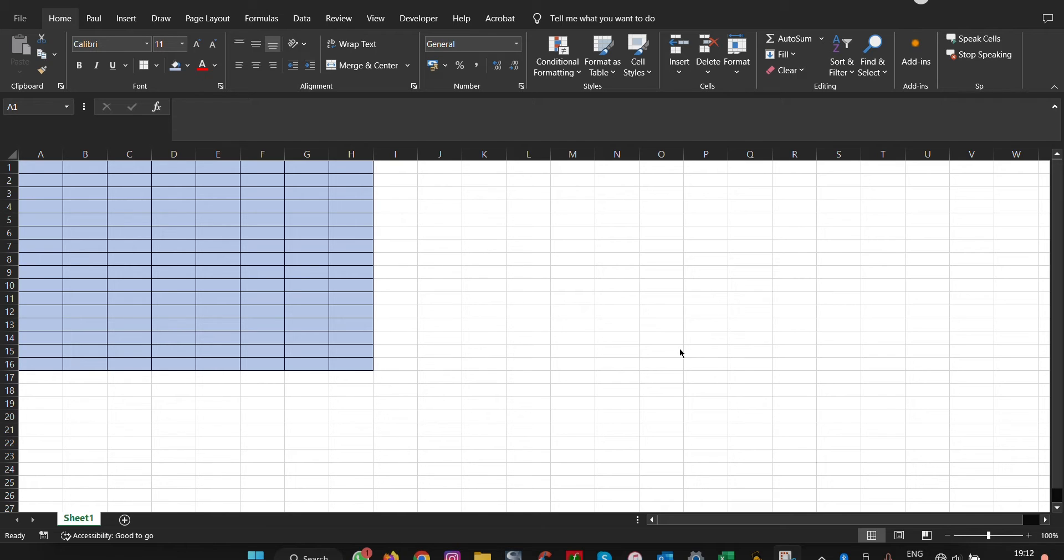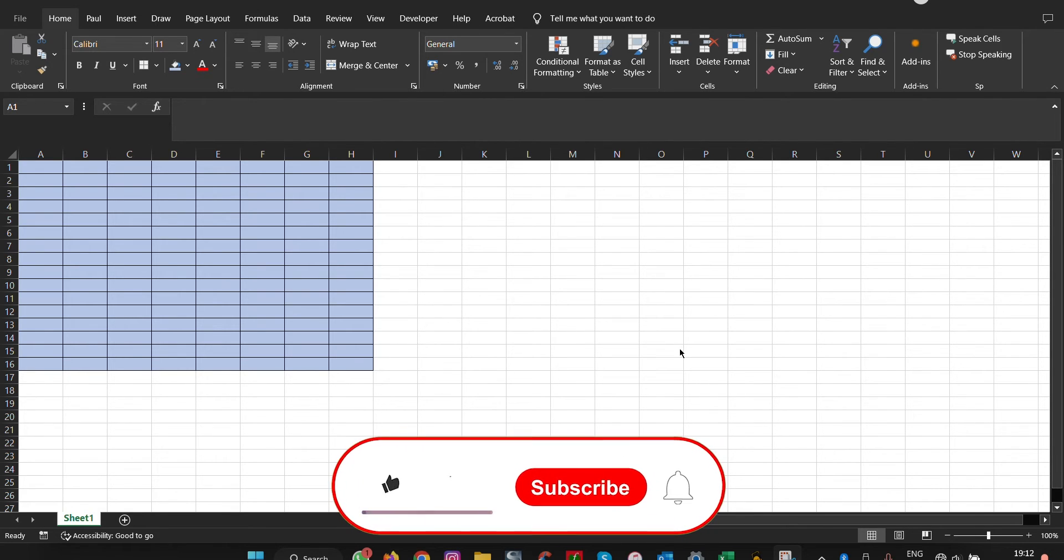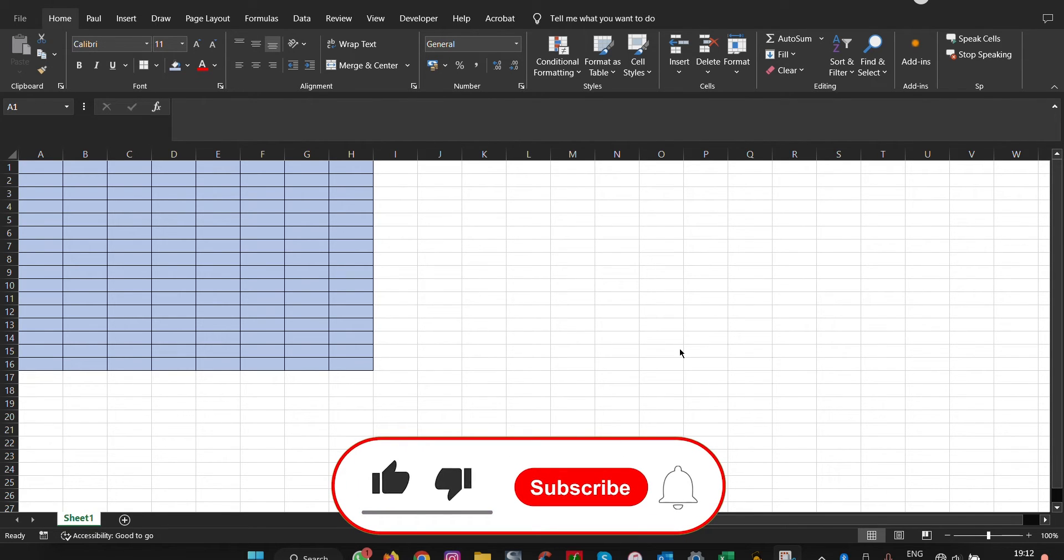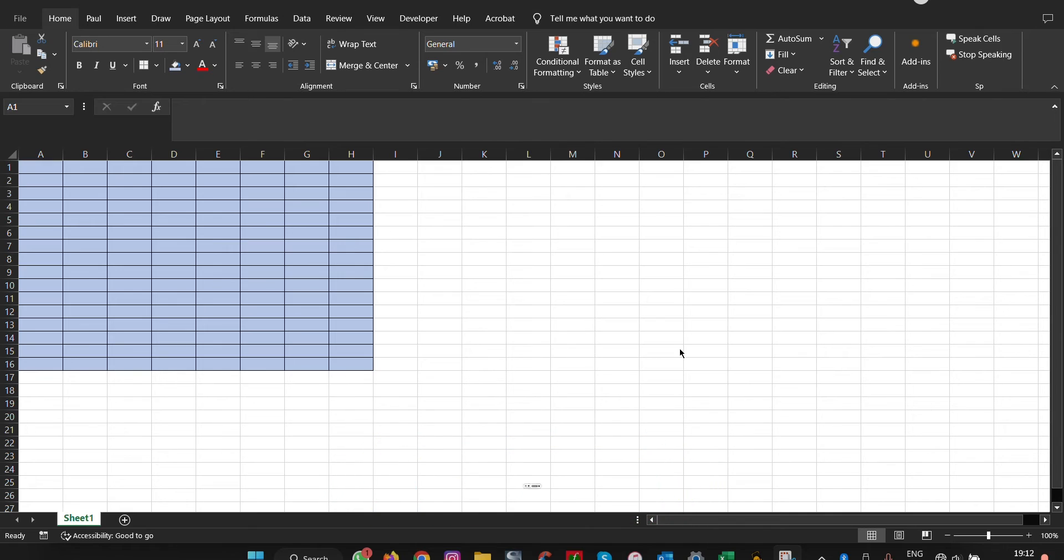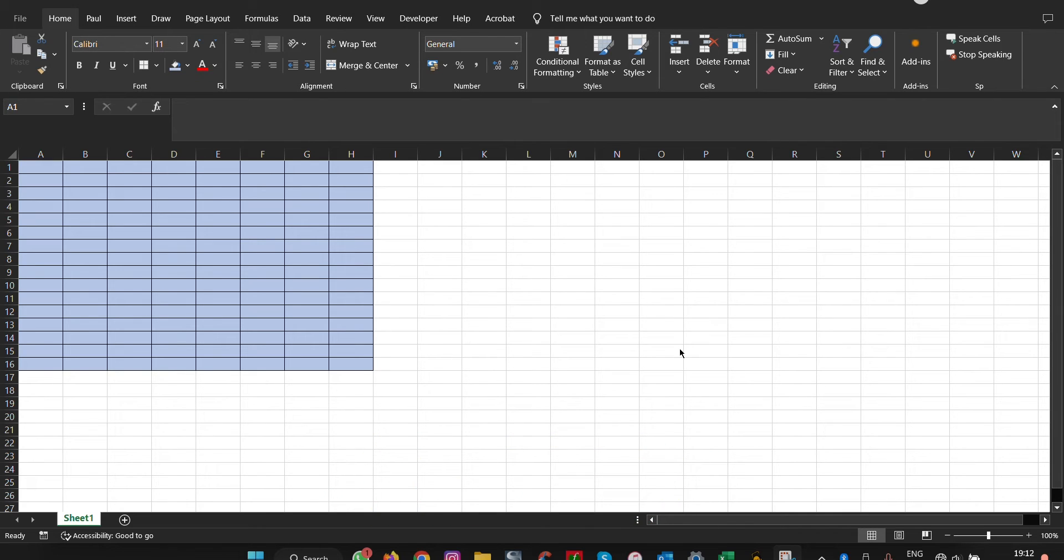Microsoft Excel allows you to automate common processes we use every day. One of these is adjusting the column and row height. This tutorial shows how you can automate this process without having to manually adjust each column and row by creating code in VBA using macros.